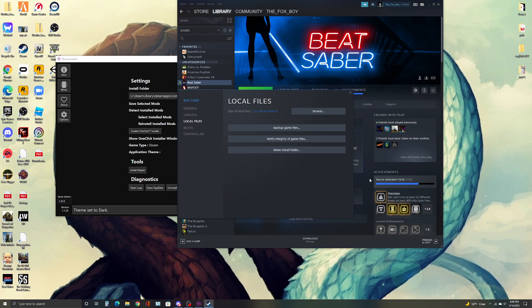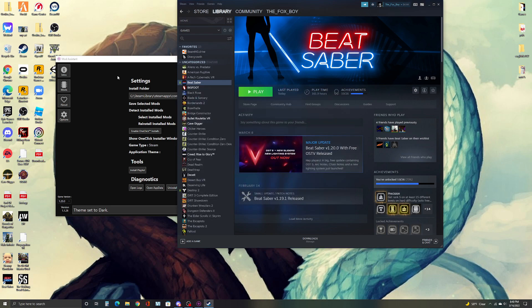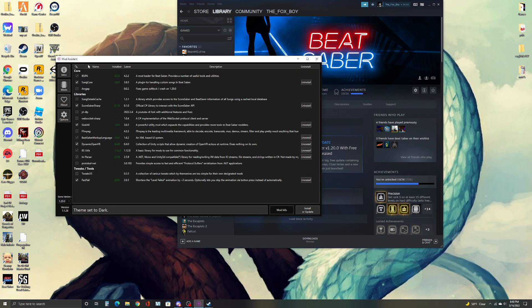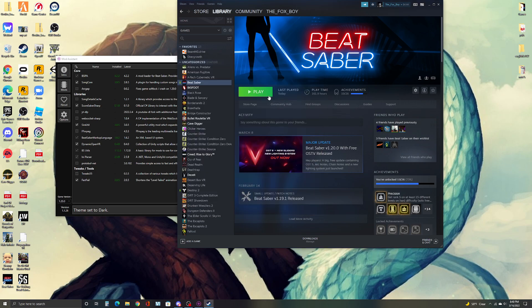Once that's done, you pretty much have it all set up. All you got to do is go to your mods, click on the things you want and click install or update. Then just launch the game and everything will be working out pretty well. That's basically how it works. It can be really confusing sometimes.